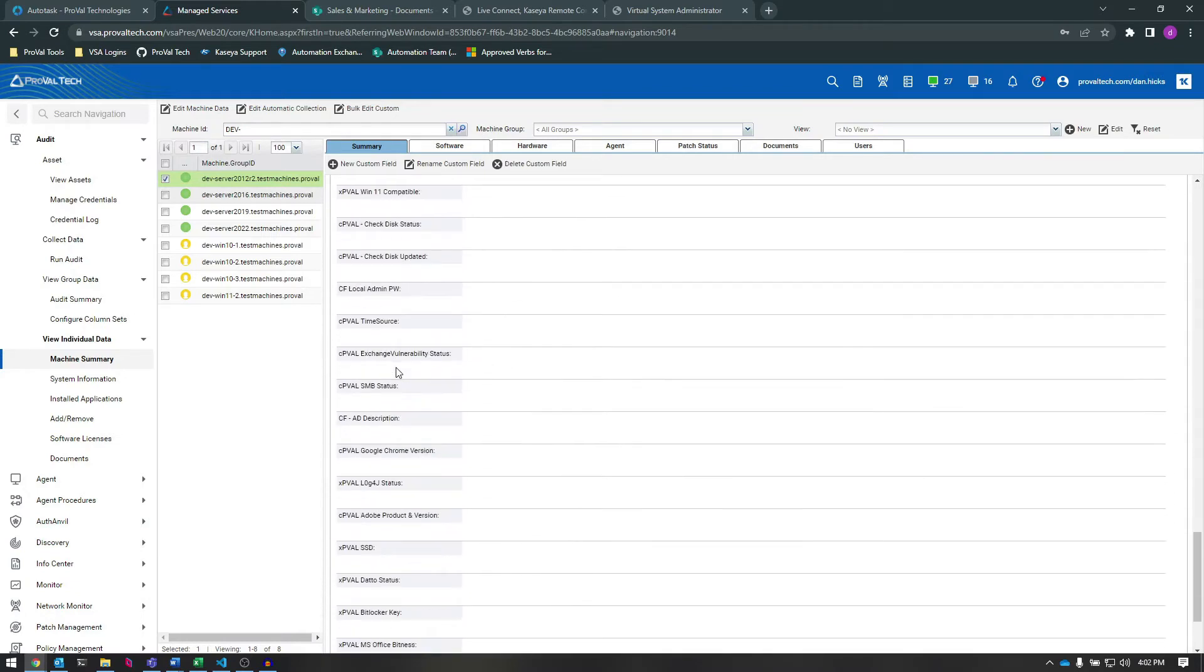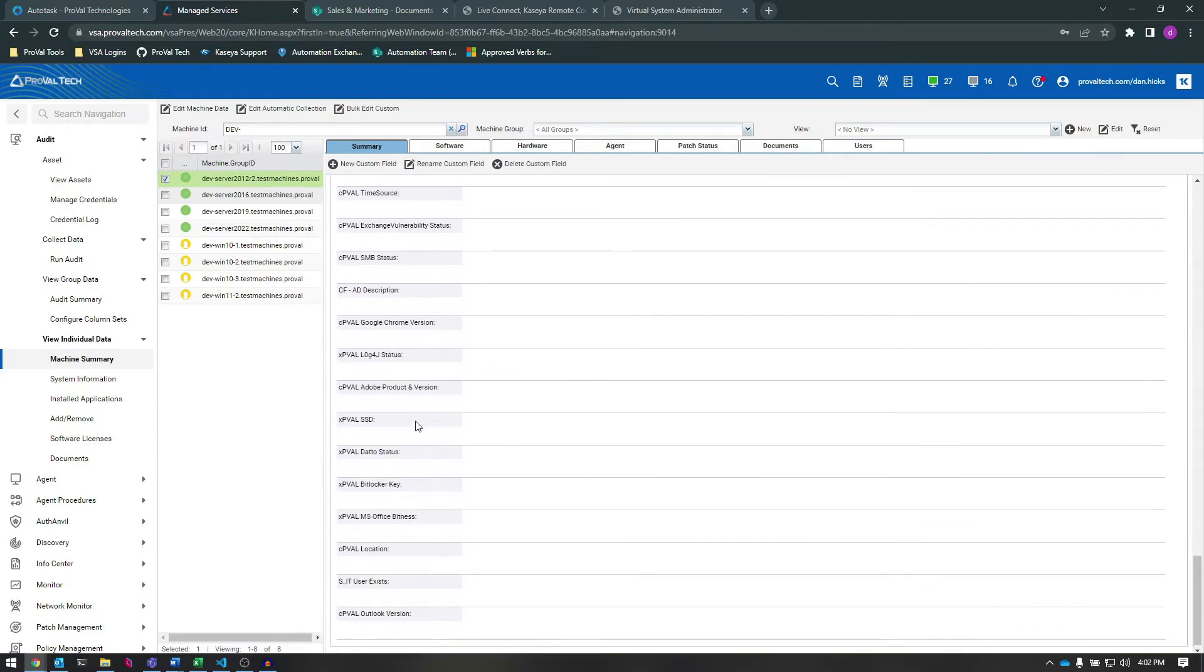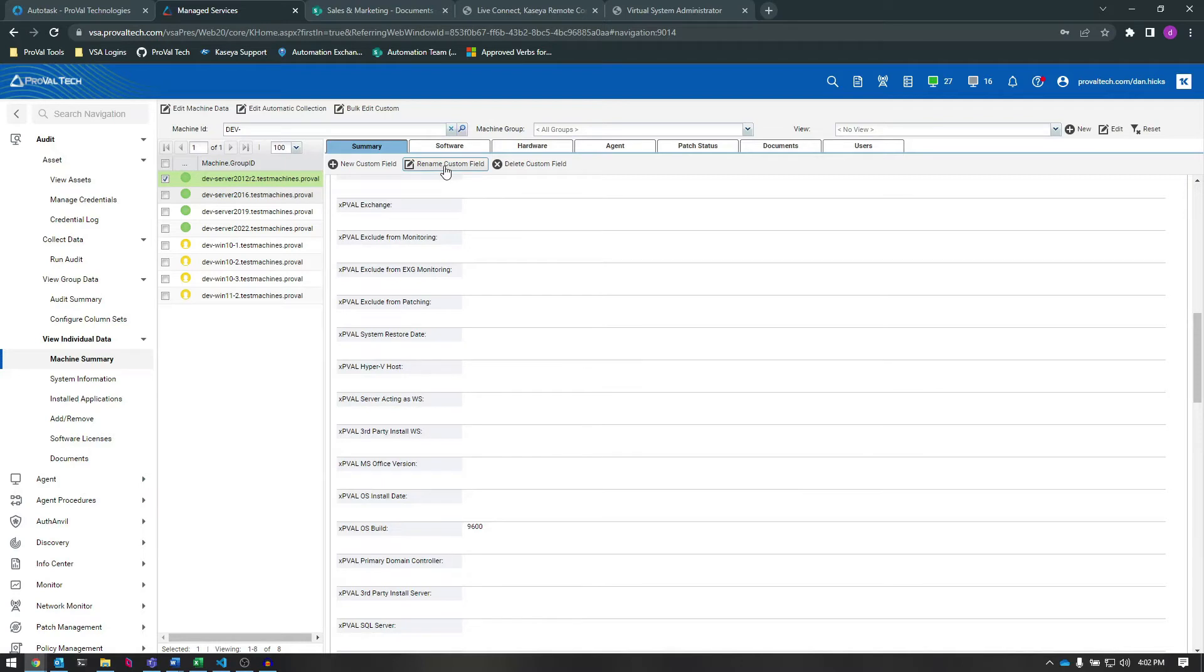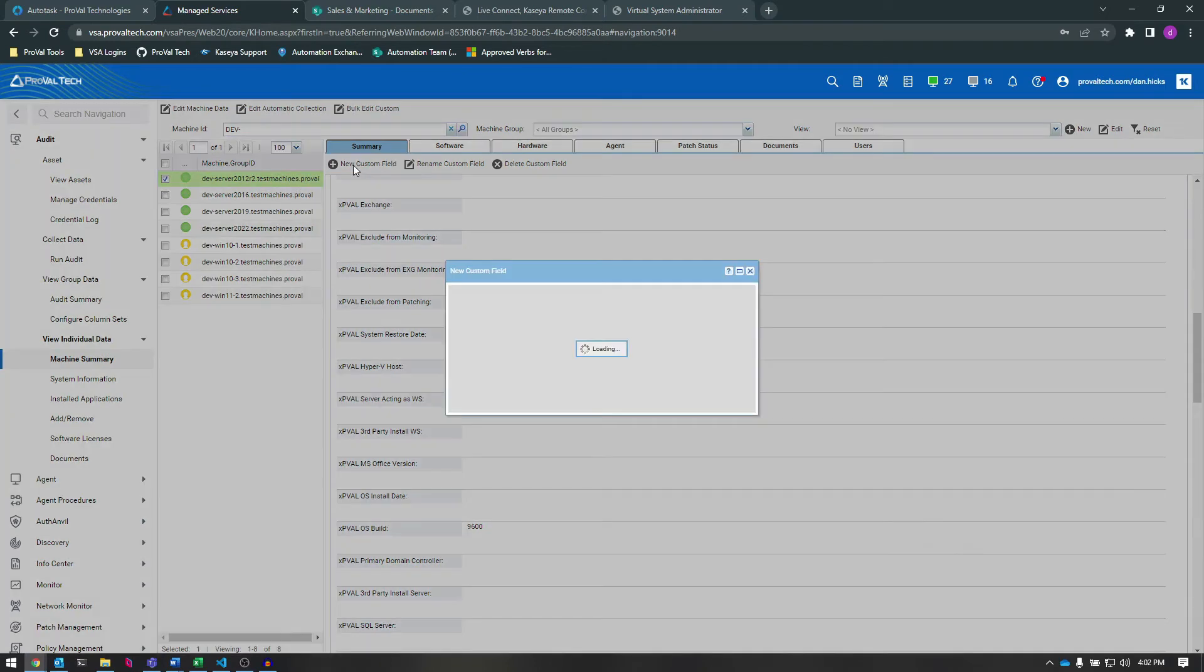And unlike Org Custom Fields, we can easily add, edit, remove, do anything we want with these Custom Fields directly from this page. A note that when you do add a new Machine Custom Field to an agent, that Custom Field will be available on all agents within your VSA. Let's add a new Custom Field now.